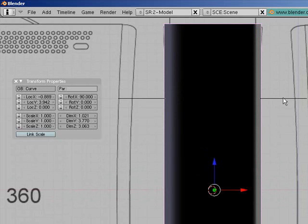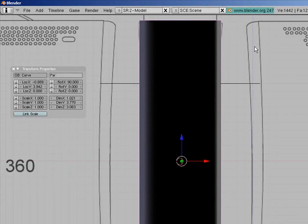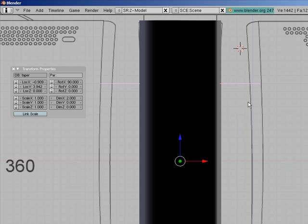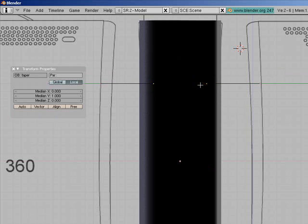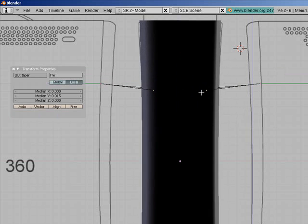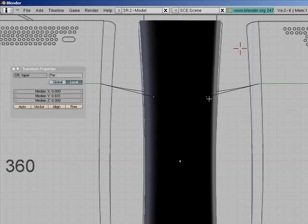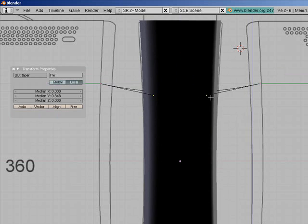So now select your taper object, if you can. My computer is sometimes a little jumpy, so sometimes it takes a little while. There we go, and then press tab, and then you need to select these two middle points, and press G-Z, and move them down slowly, until they fit the curve, and just like that.